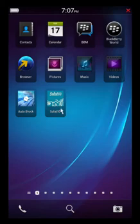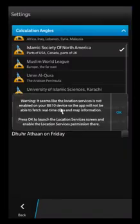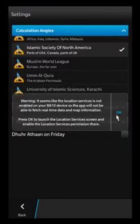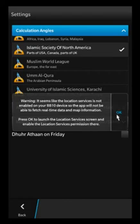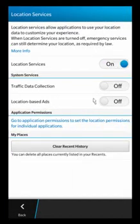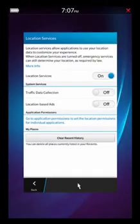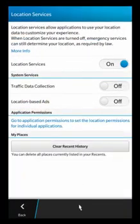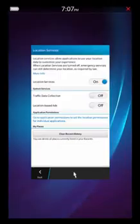Hey guys, welcome to the tutorial for Salah 10. This is version 3.0. So the first thing we're going to do is once we launch the app — I have this set up so it doesn't have some of the permissions set up. You're going to notice that anytime you get these error messages, you want to make sure that you have your location services permission set up, otherwise the app might not work properly.